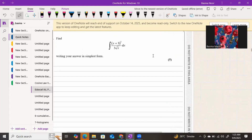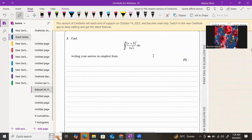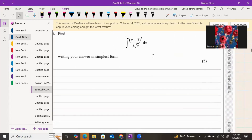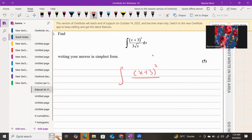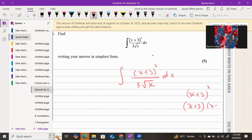In question 3, a 5-mark integration question, you have the integral of (x + 3)² over 3√x dx. Whenever you have to integrate a function, you need to simplify it as much as you can first. There is a square on the top, so you need to open it: write (x + 3)(x + 3).